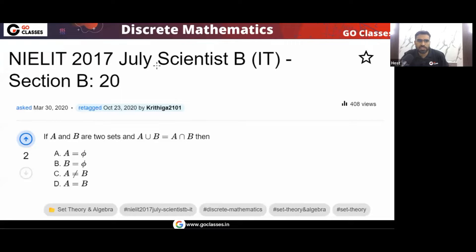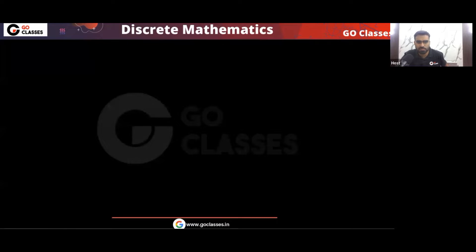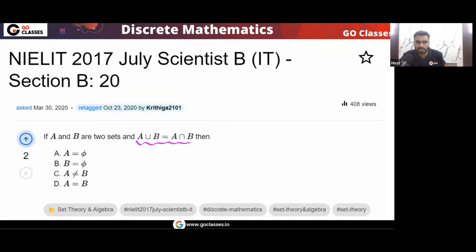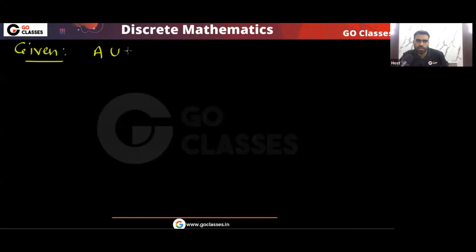This is a NEET 2017 question. If A and B are two sets and A union B is equal to A intersection B, then what will happen? What can you say about set A and set B? Let's solve this question.